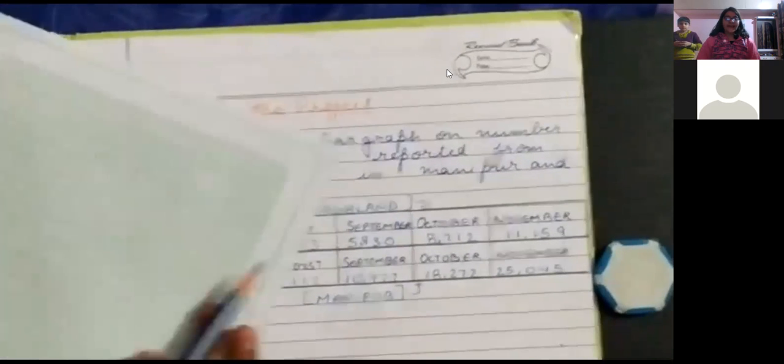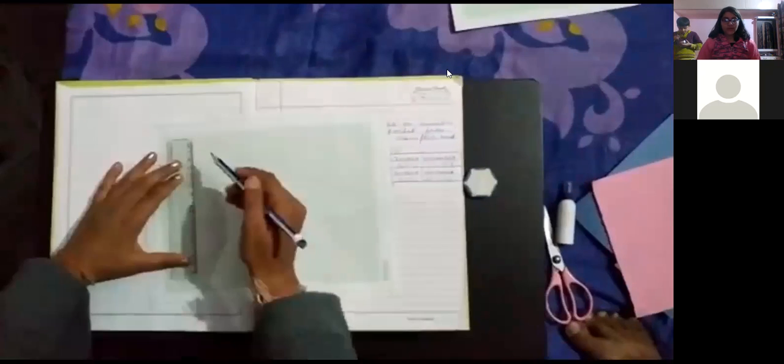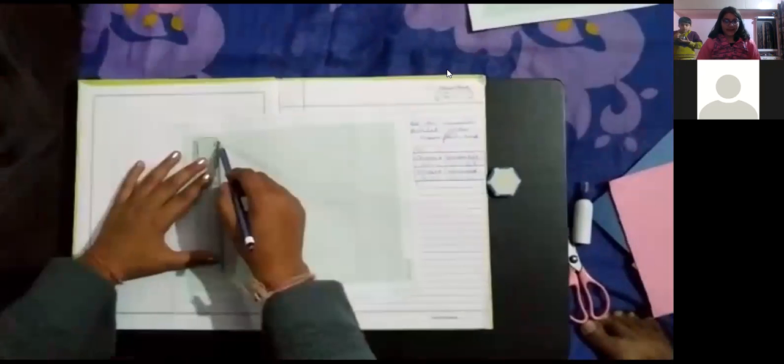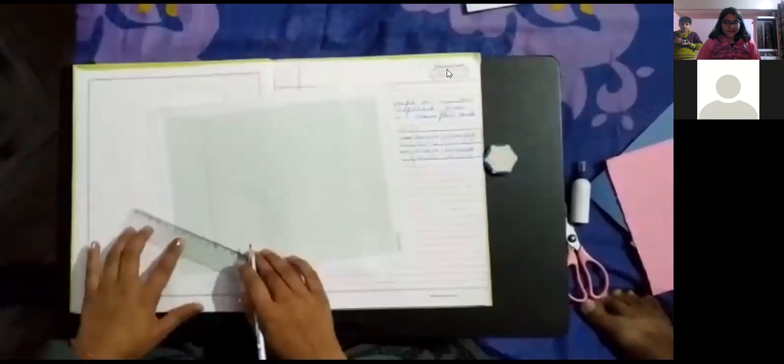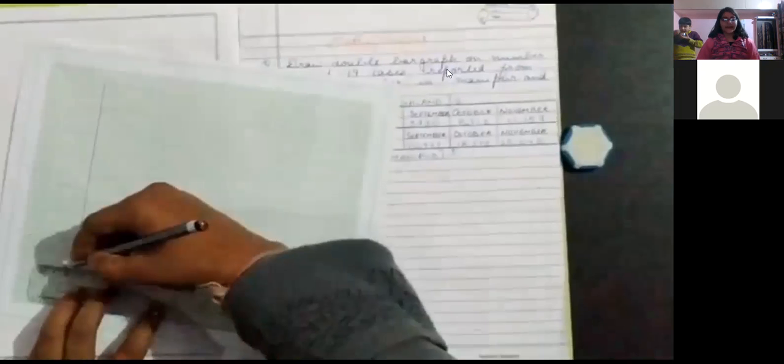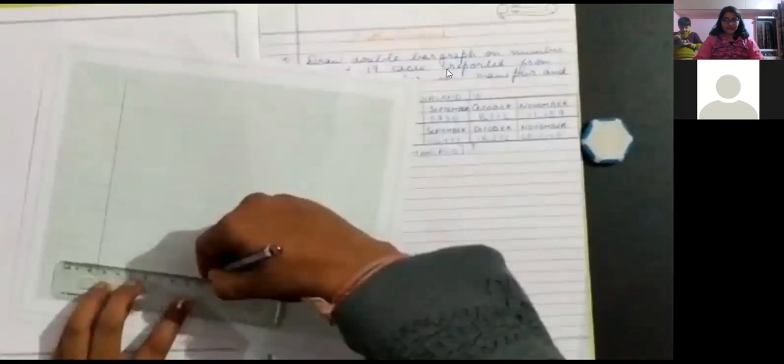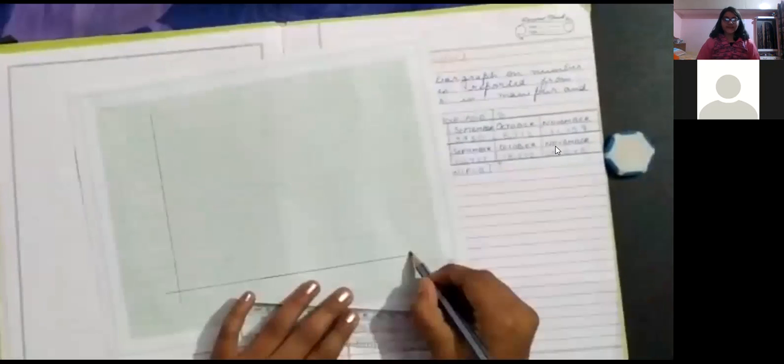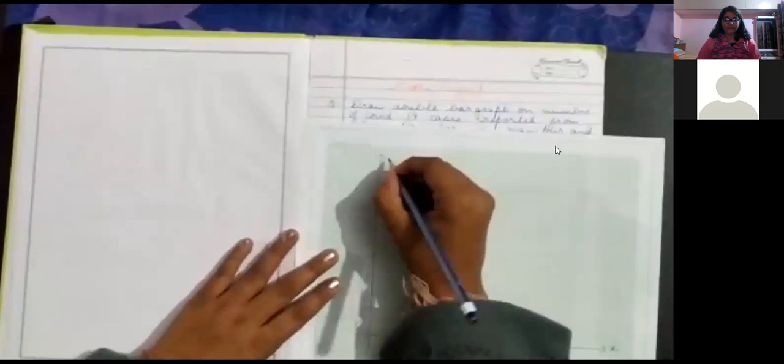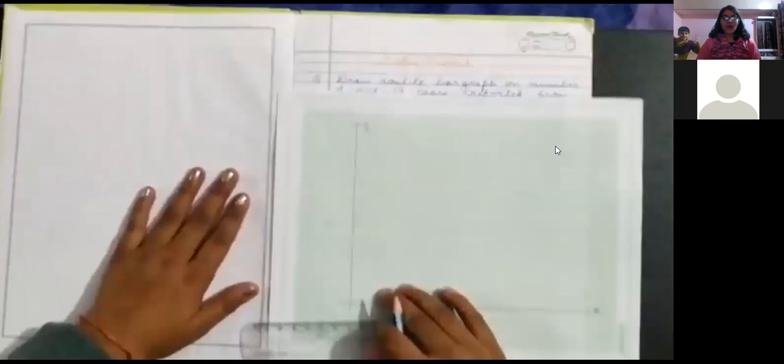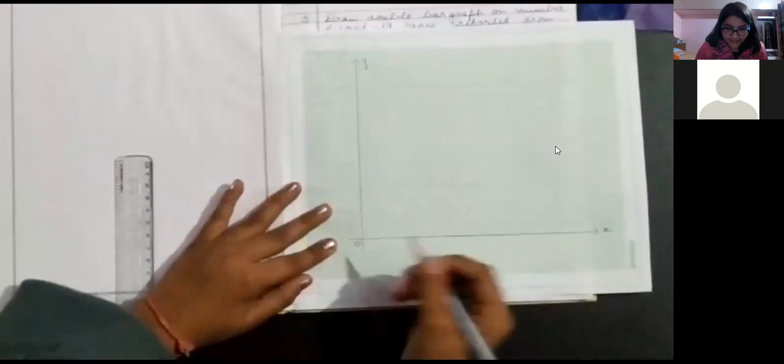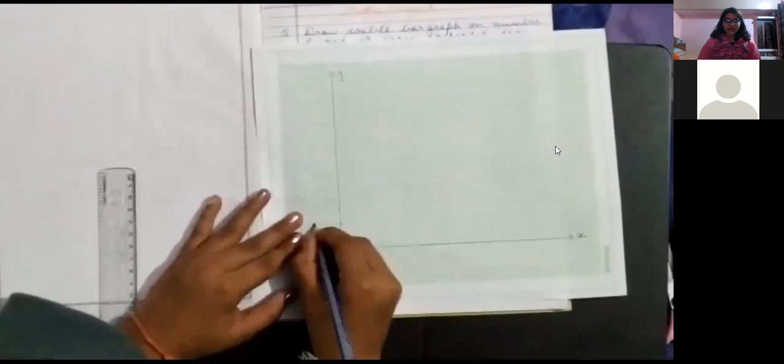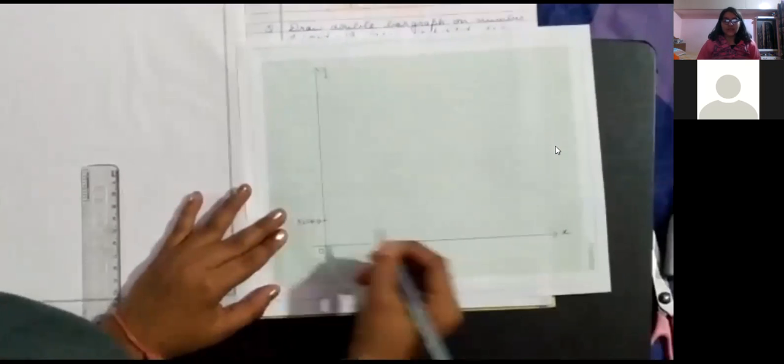Now, let us plot a double bar graph. First, we have to take a vertical line which is the y-axis and the horizontal line which is the x-axis. Now, let us mark the point as x and y. The point which is intersecting the two lines is O point which is the origin.